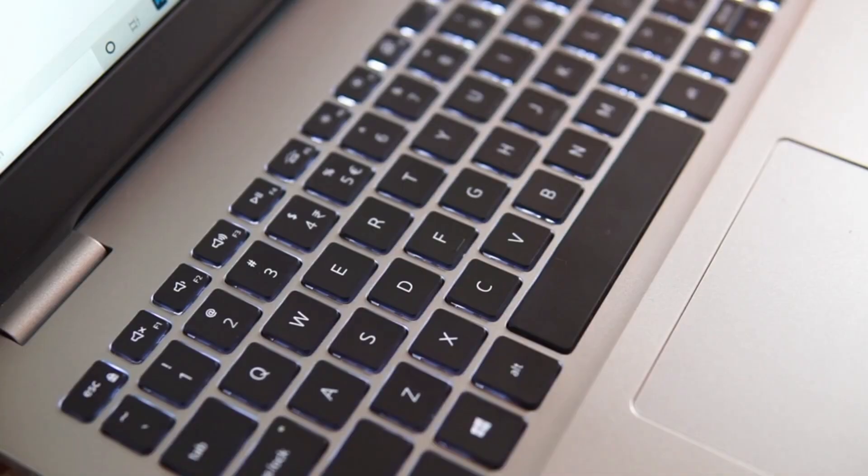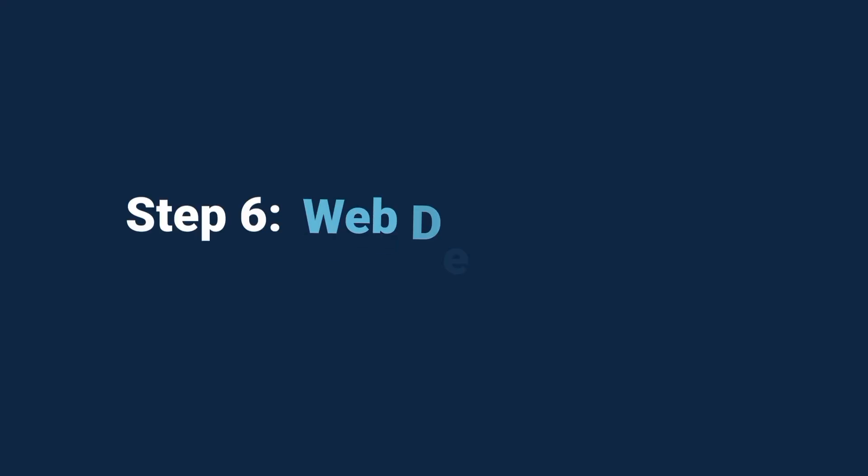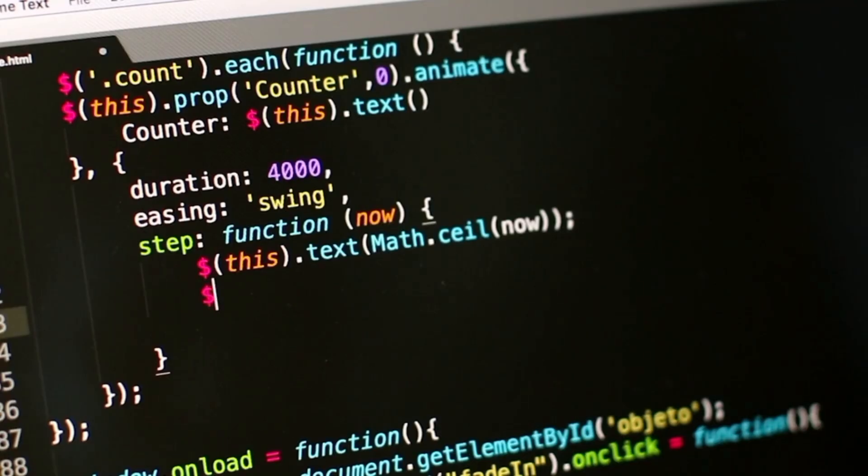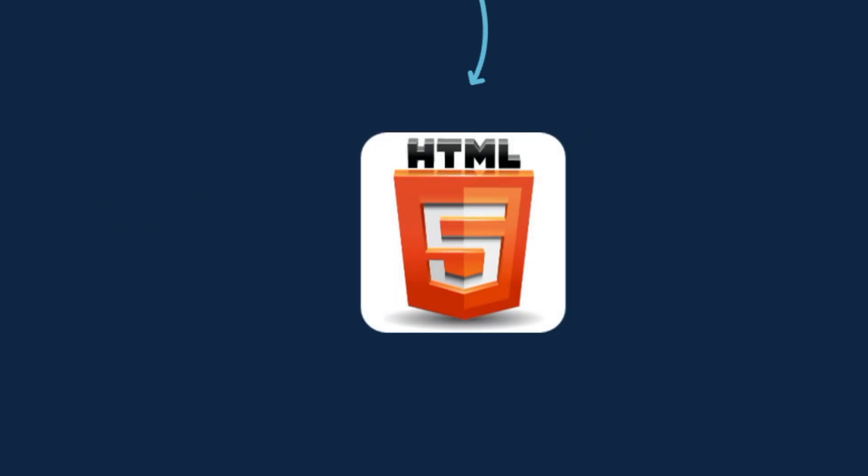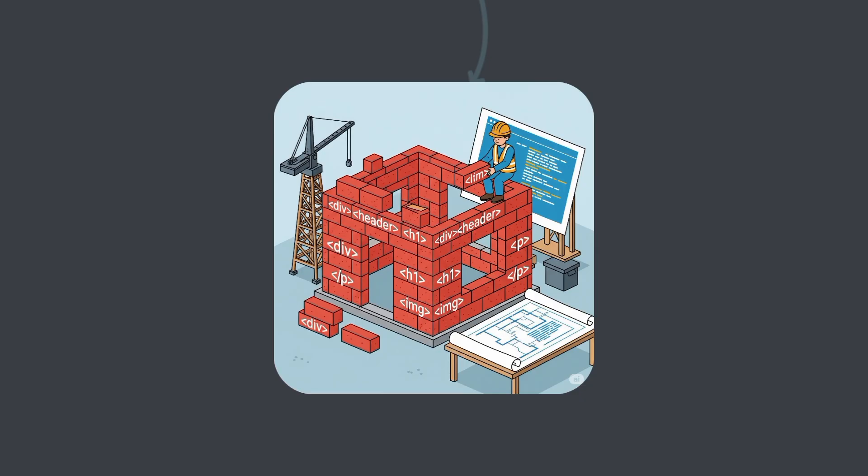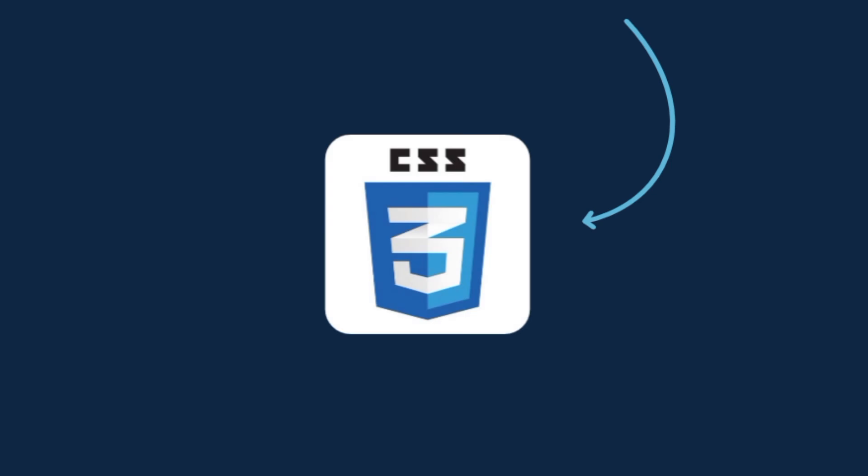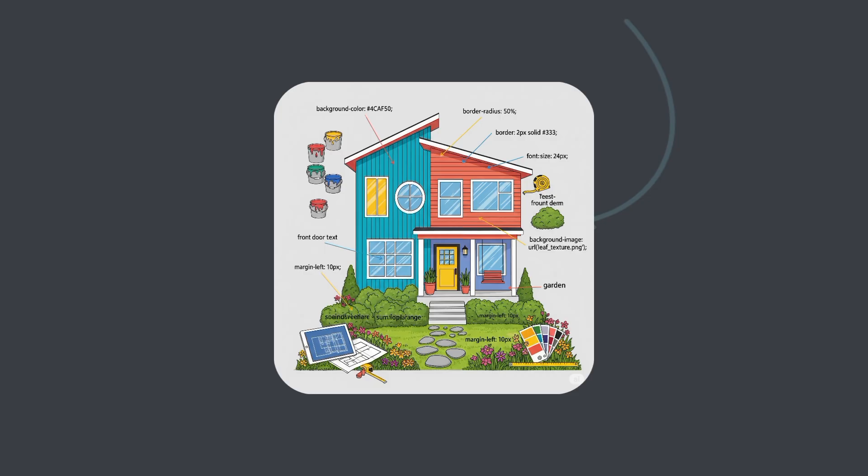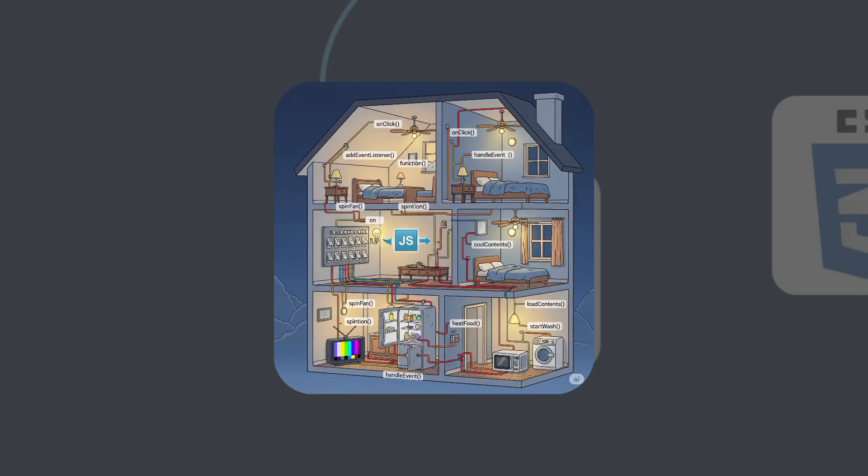Once you've done a few mini projects, it's time to step into web development. Because nothing feels cooler than building your own website. Here's the simple recipe. HTML. This gives your site its structure. Think of it like the bricks of a house. CSS. This makes it look good. It's the paint, the design, the style. JavaScript DOM. This brings your site to life. It's like adding electricity so buttons, forms, and animations actually work.